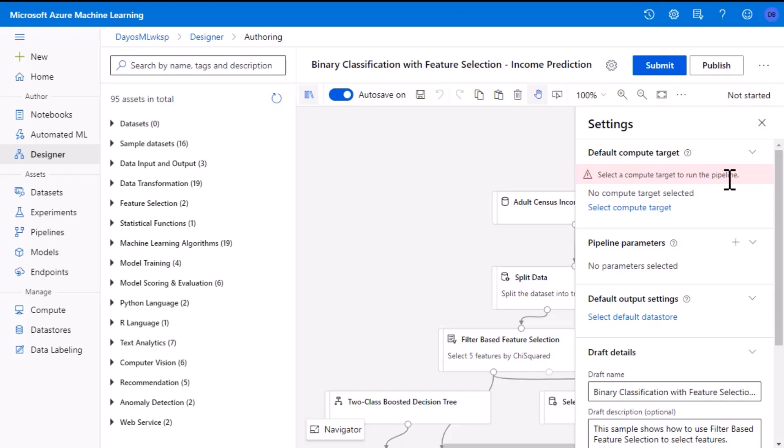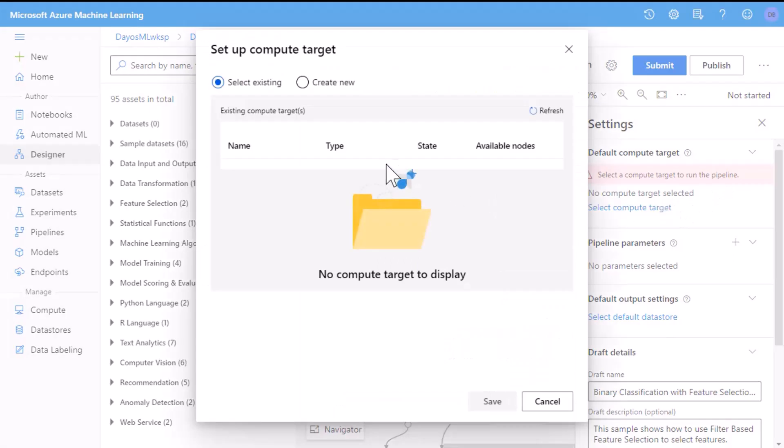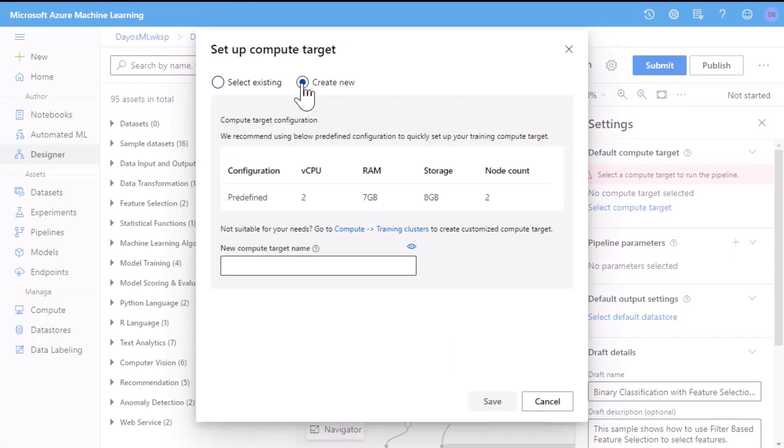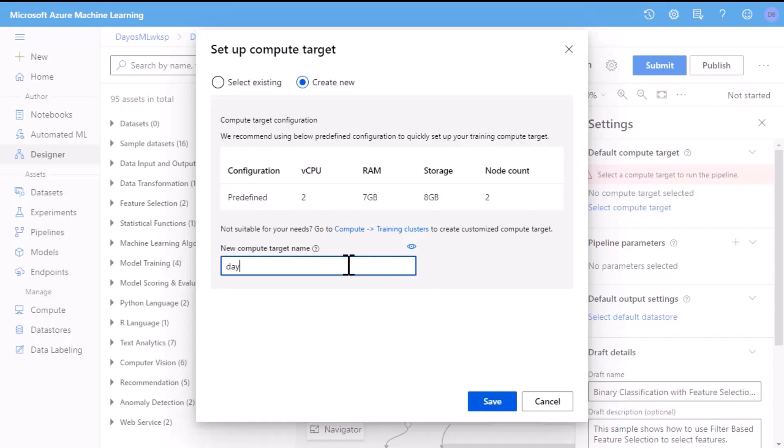So to create it, select the blue button that says select a compute target. We don't have an existing one, so we will select create new. It gives you a recommendation of a compute size to use. If you want to use another compute size, you have to go to the compute section on the left hand side. But for now, I'll go with the recommendation. I'll give it a name. I'll call it DIOS training cluster. Press save.